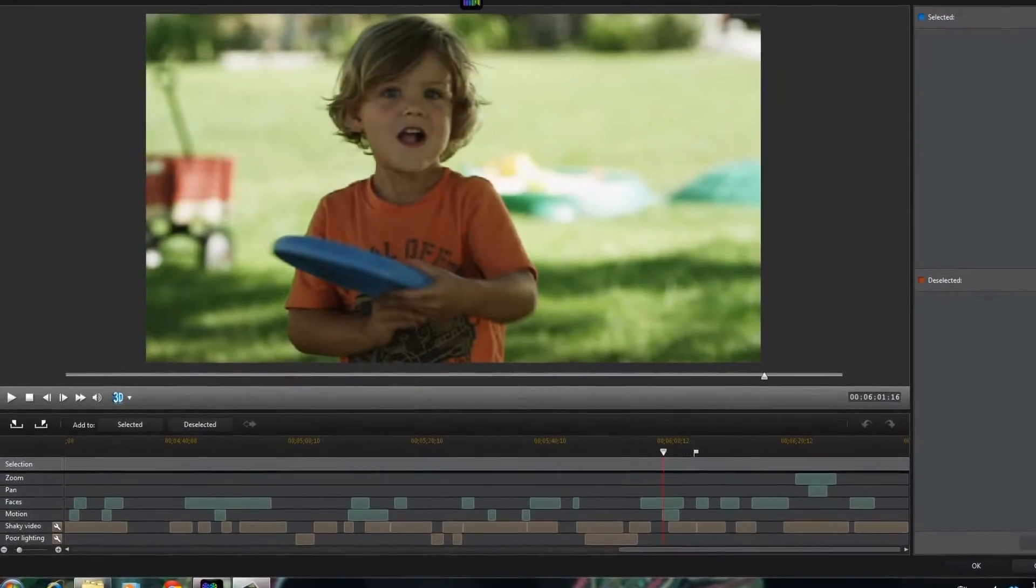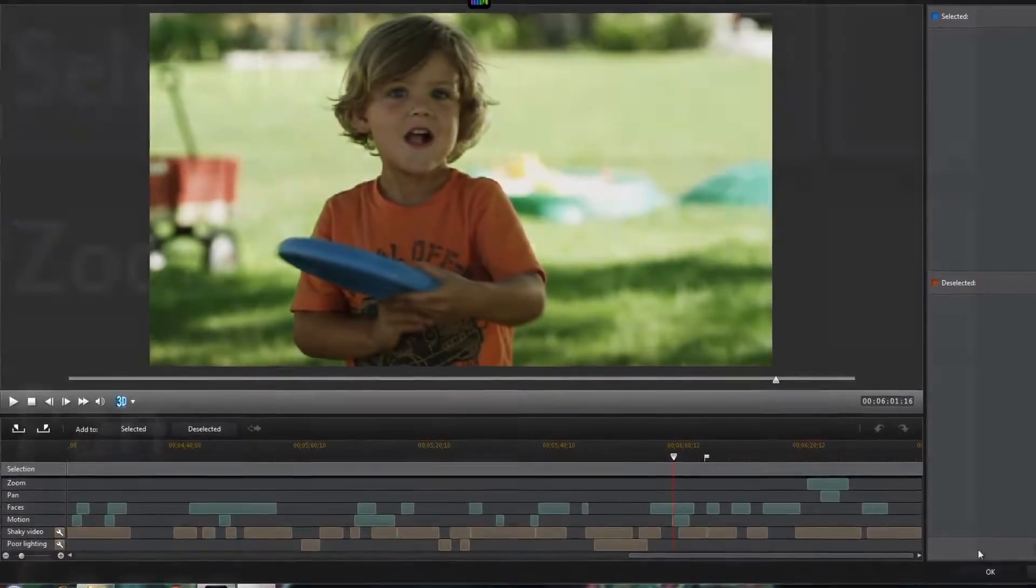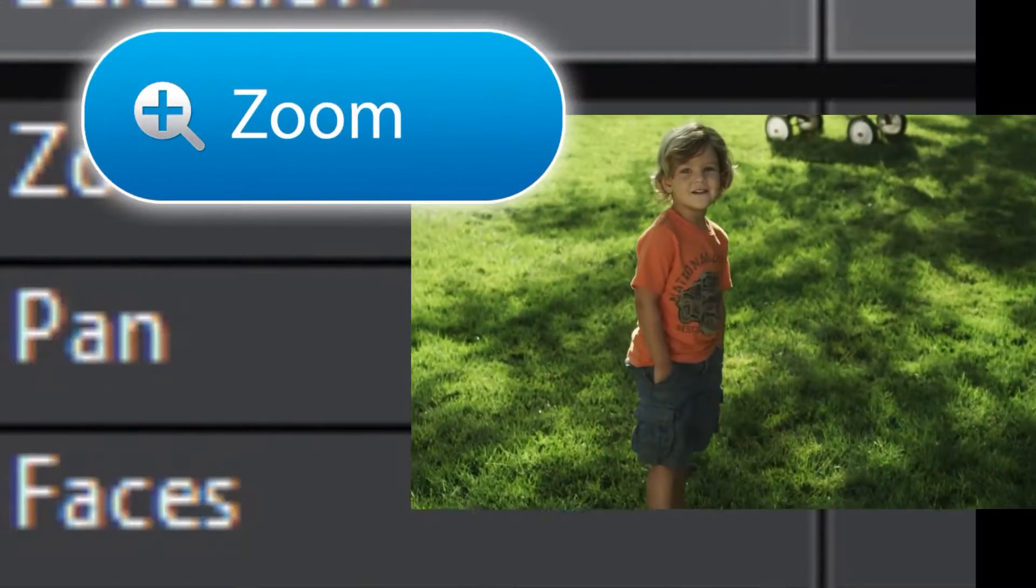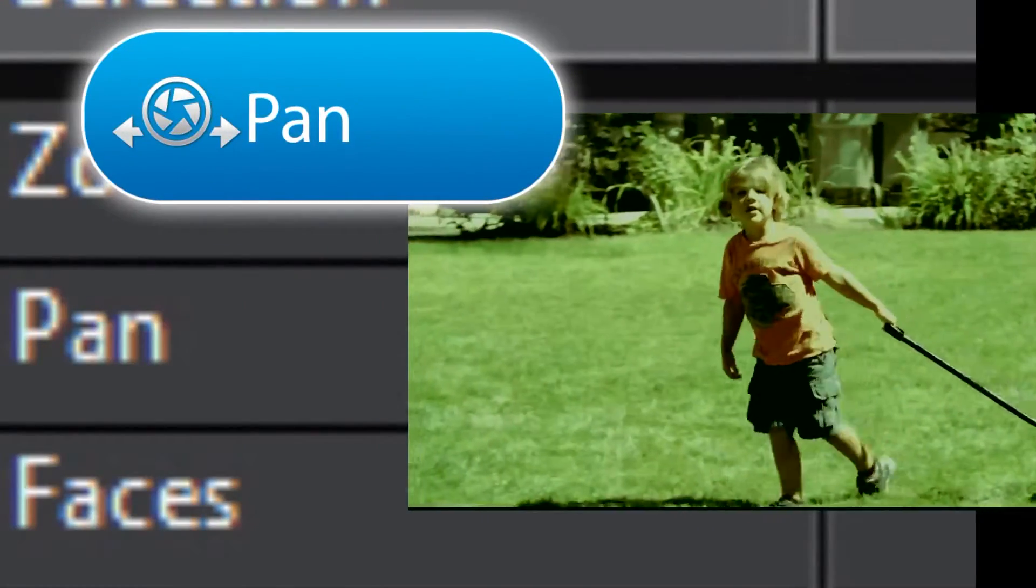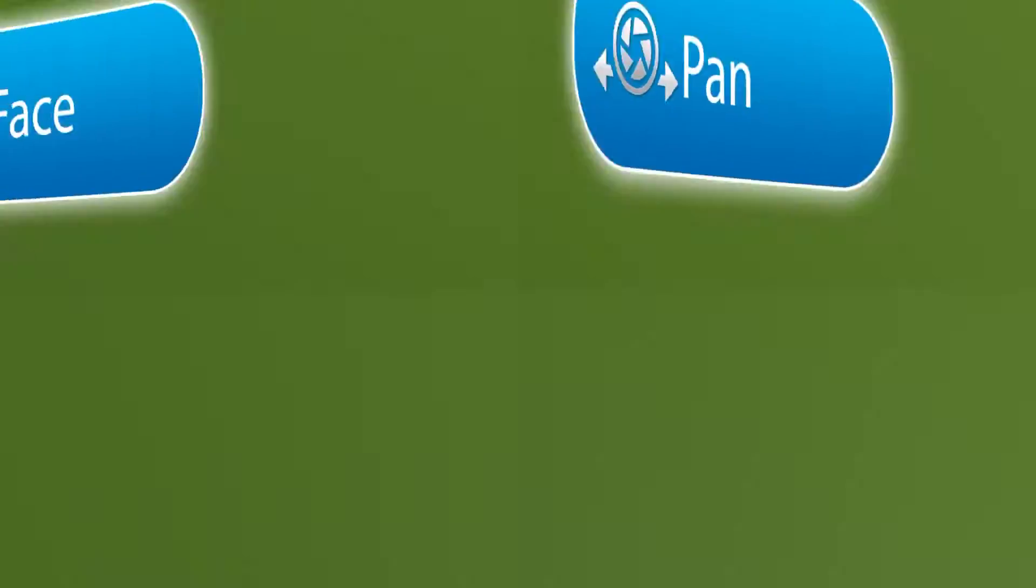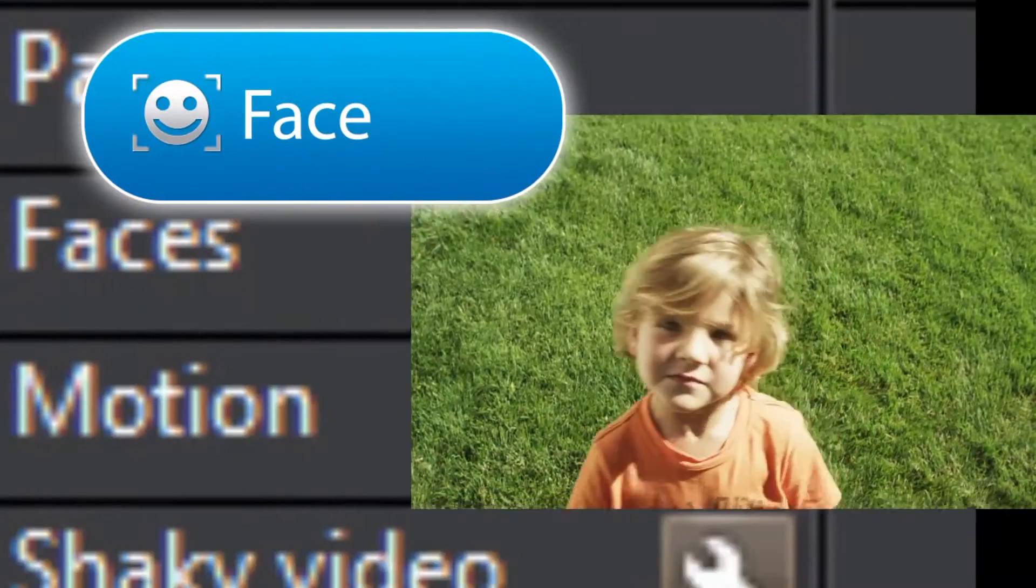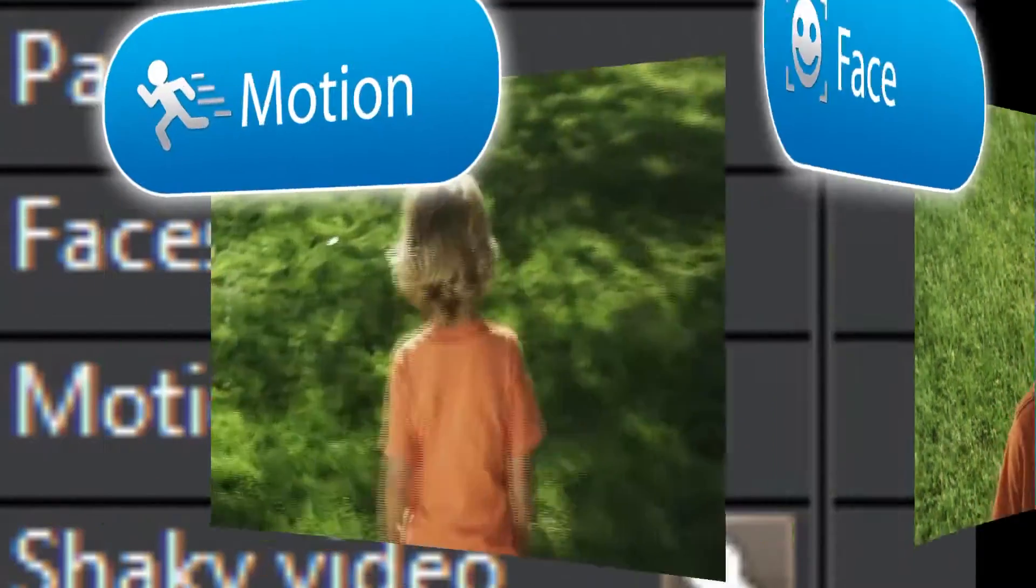It automatically analyzes your video to locate important scenes containing zoom, pan, faces, and motion.